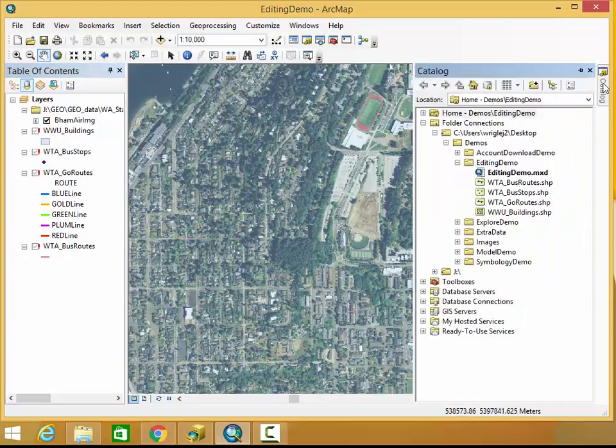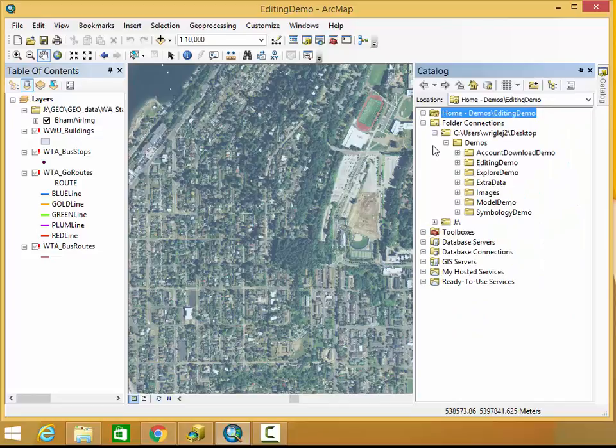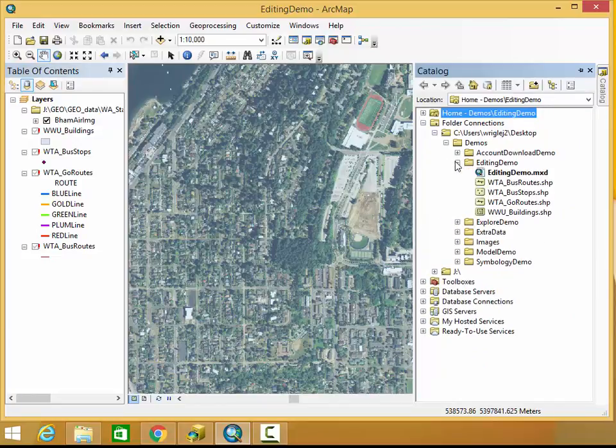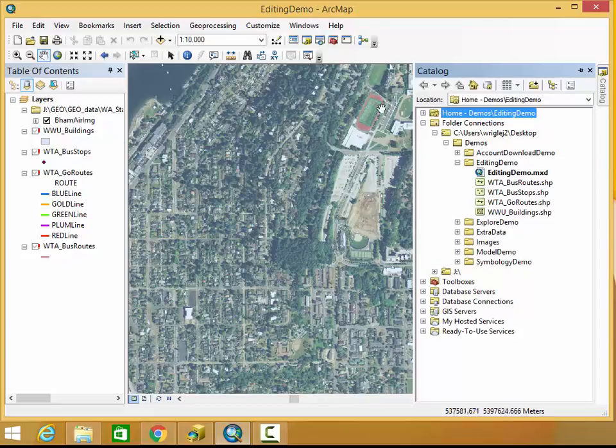In that case, you can open up your catalog window here and go to the folder where you think the data could be. For me, it's this editing demo file. So obviously it's there, and you can click and drag and just add things anew.